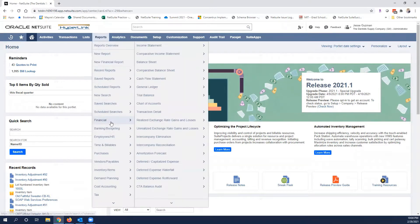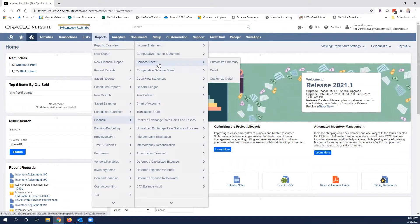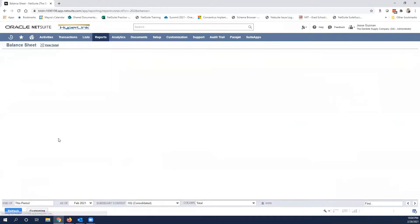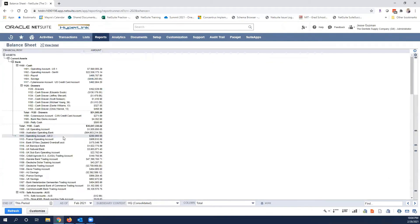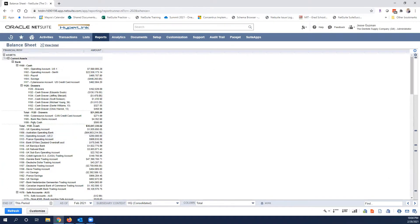We're going to go to reports, financial, balance sheet. That's the one I'm going to use. Let's not worry about customizations right now, let's just go straight into the balance sheet so you can see what this looks like. We're going to open up the balance sheet.